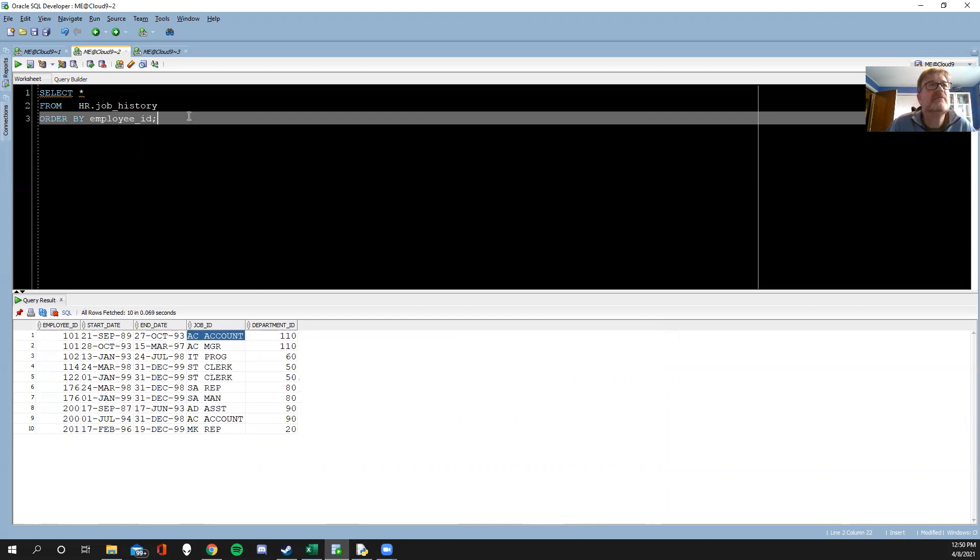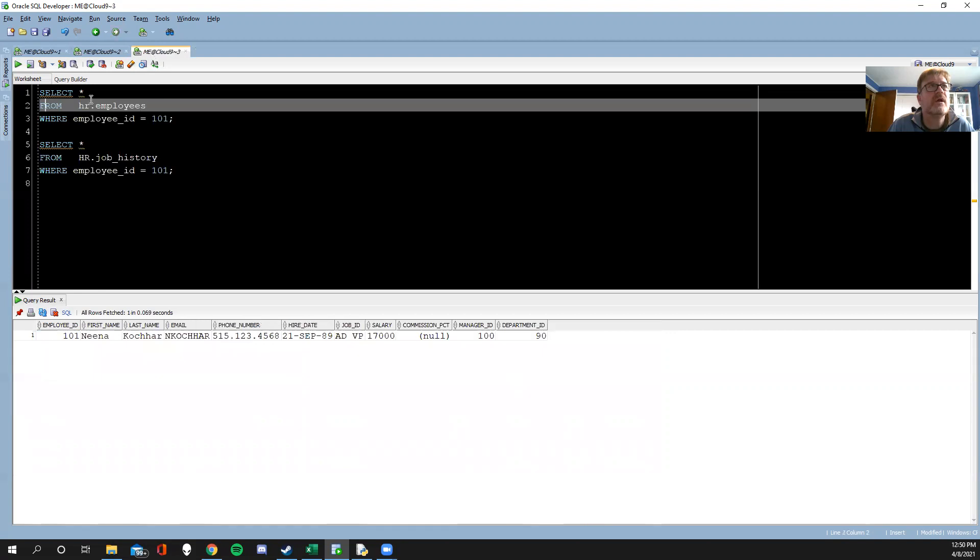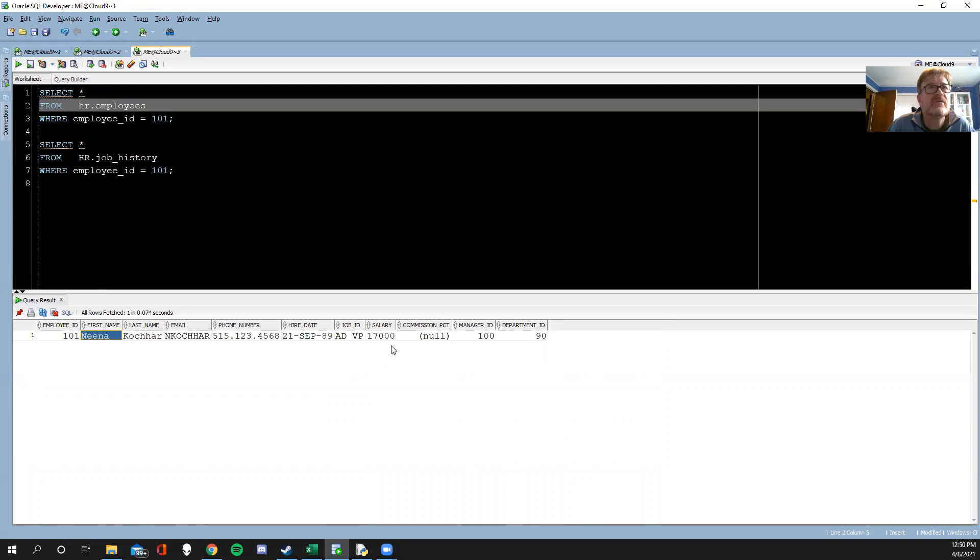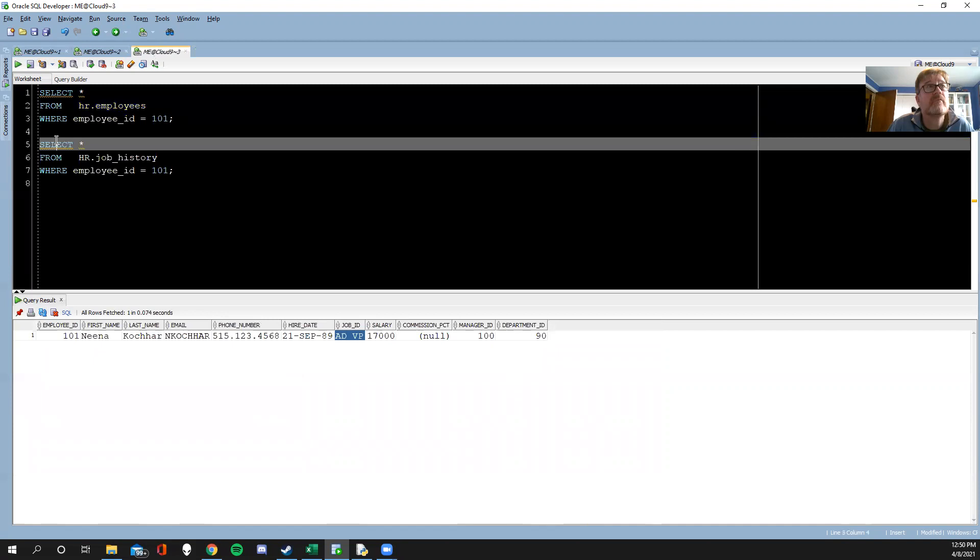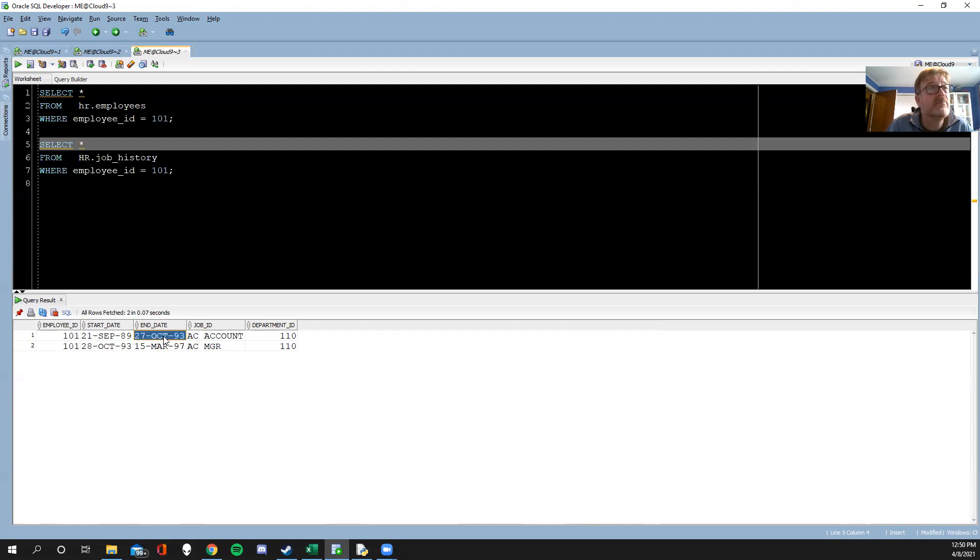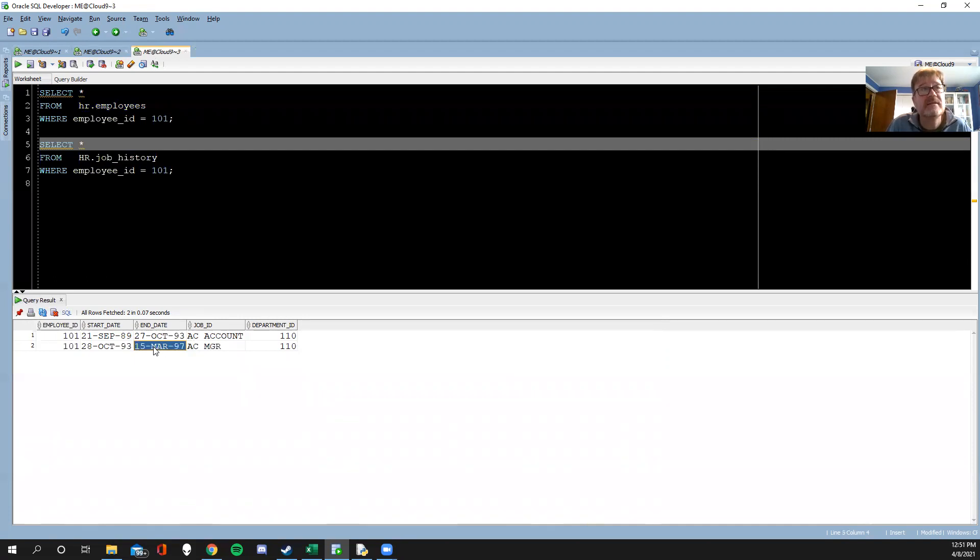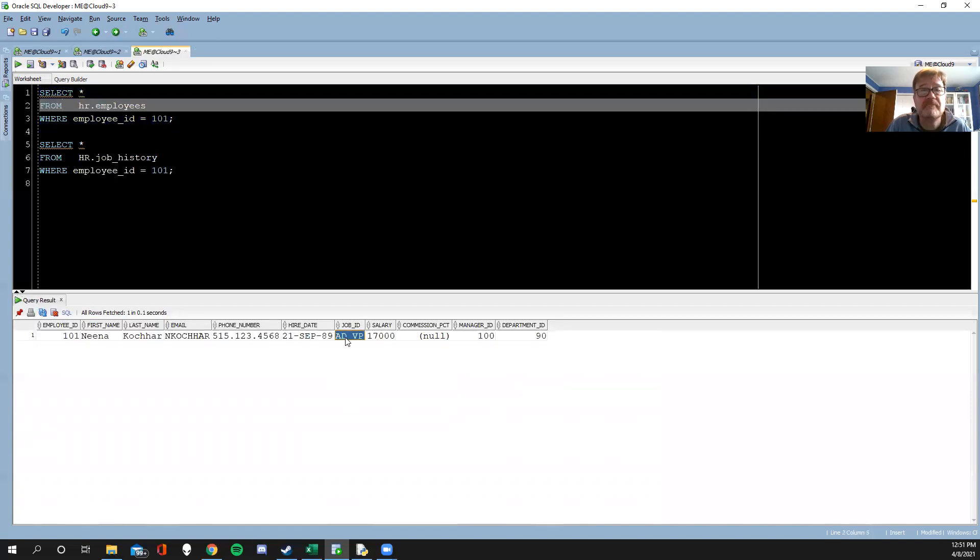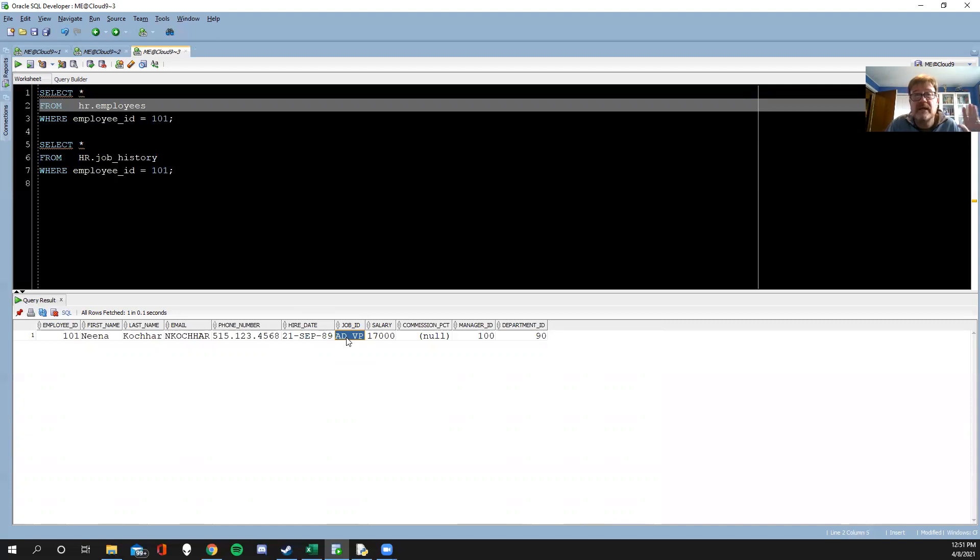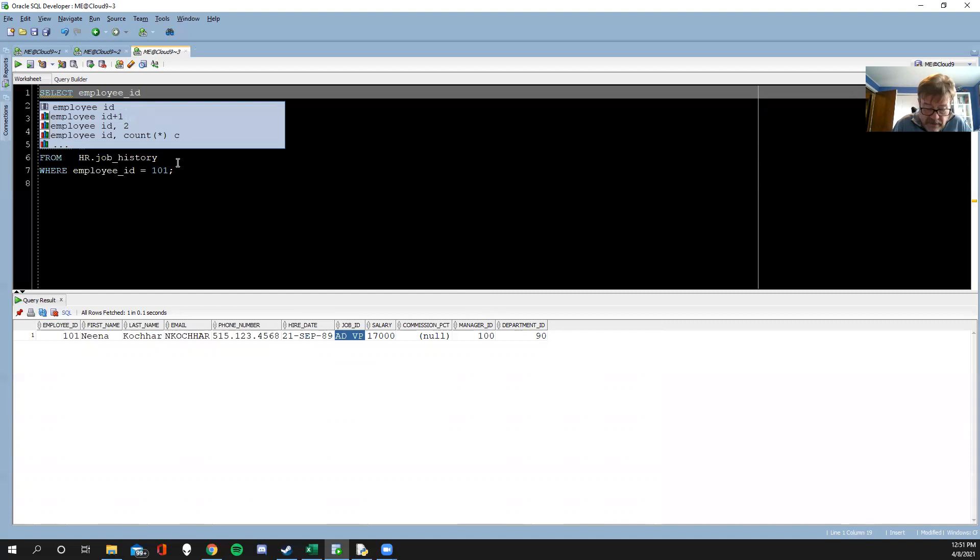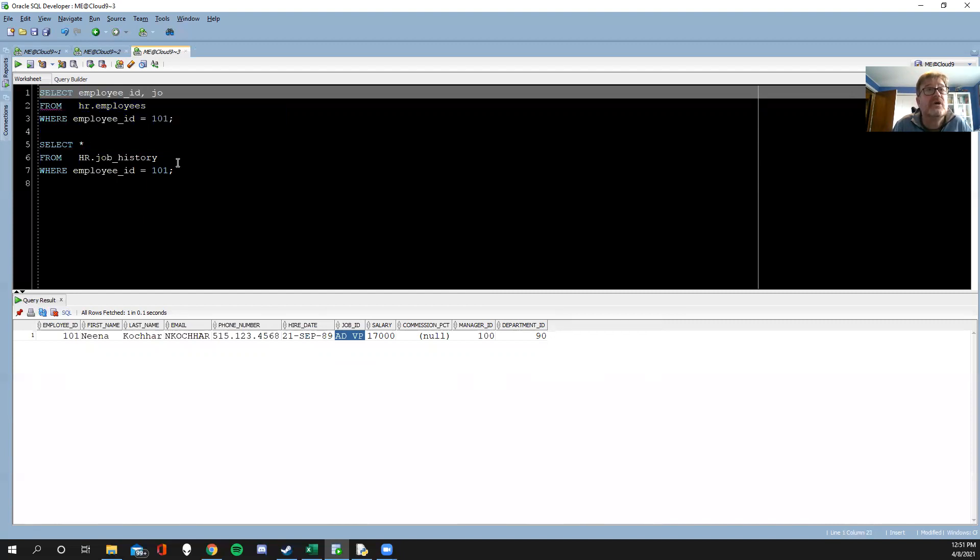To make this more interesting, we've got employee number 101, which is Nina. Nina is currently a VP, but if we look at the history of 101, Nina was in this date range an account person and then the next day transferred over and became a manager. We can assume that after this date is when she rose to the heights of being a big time VP. What if we want to ask questions about this and have the entire job history of Nina? One thing we could do is select the employee ID and then the job ID.